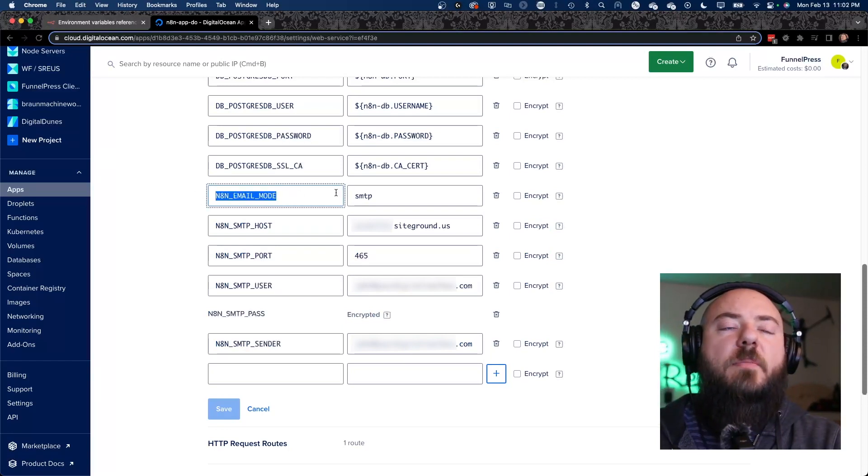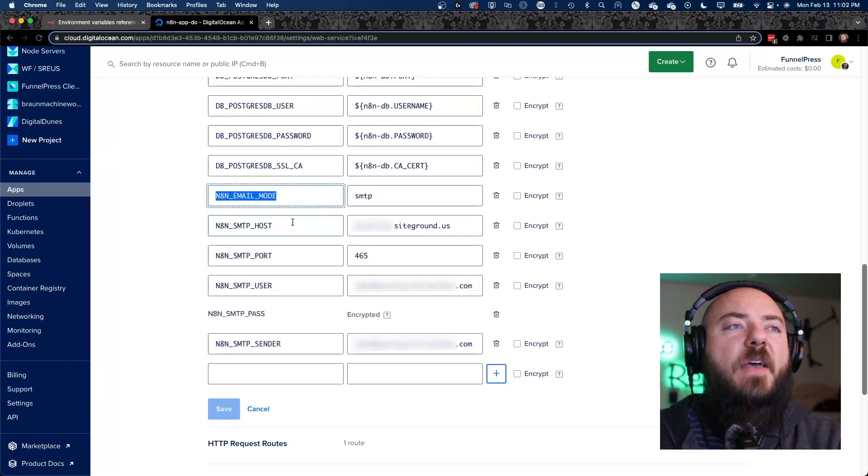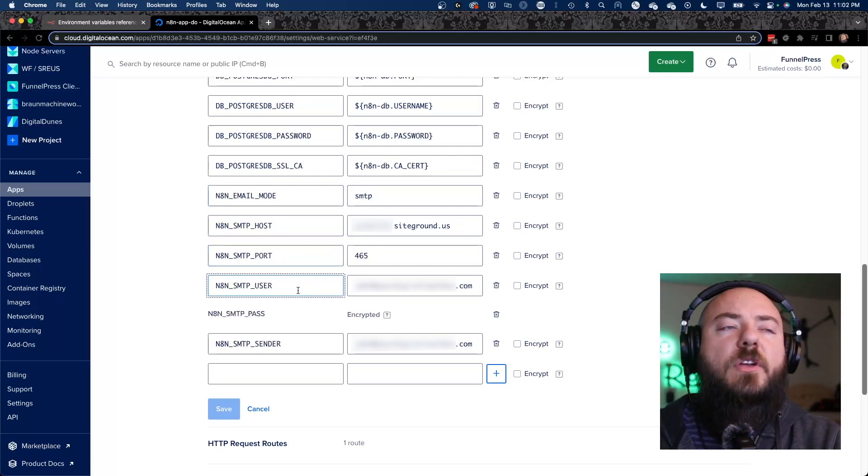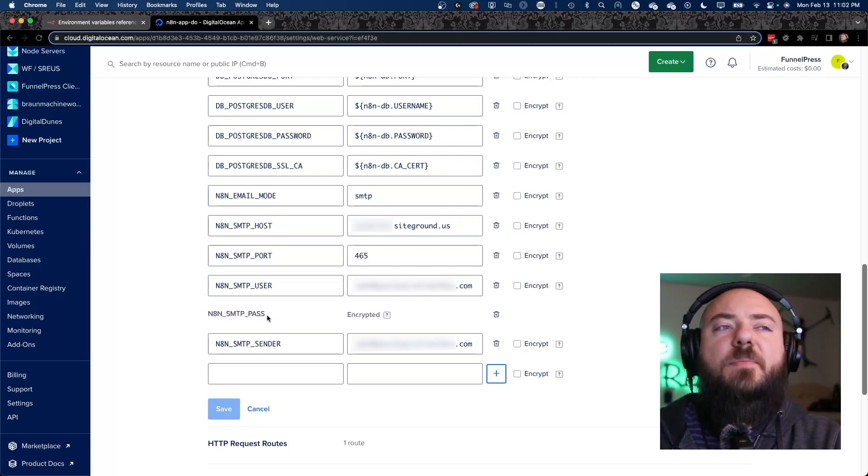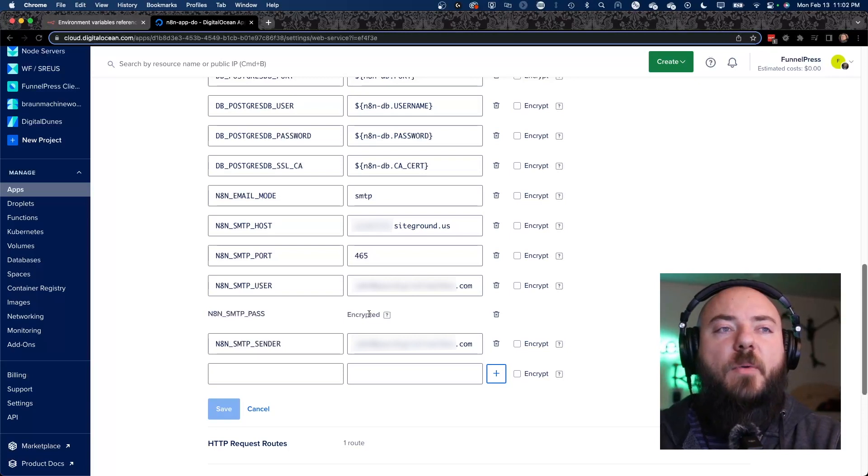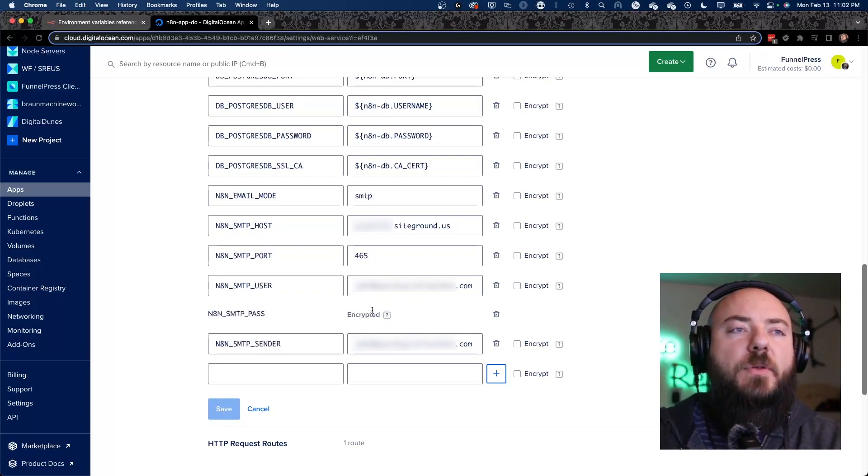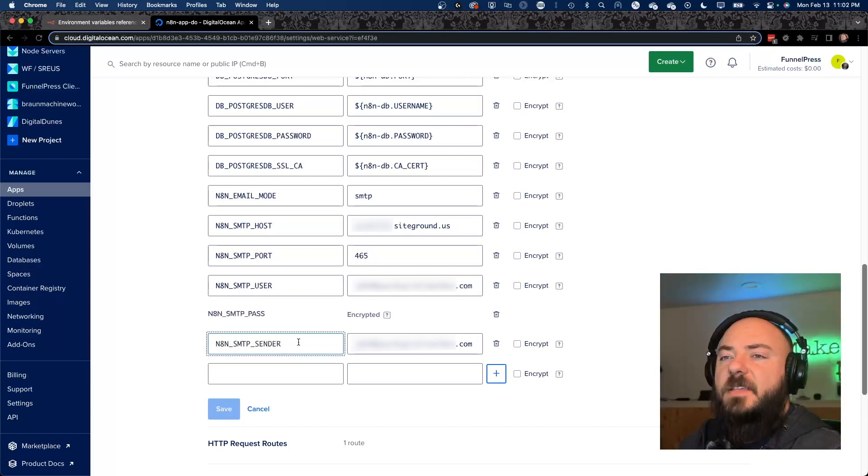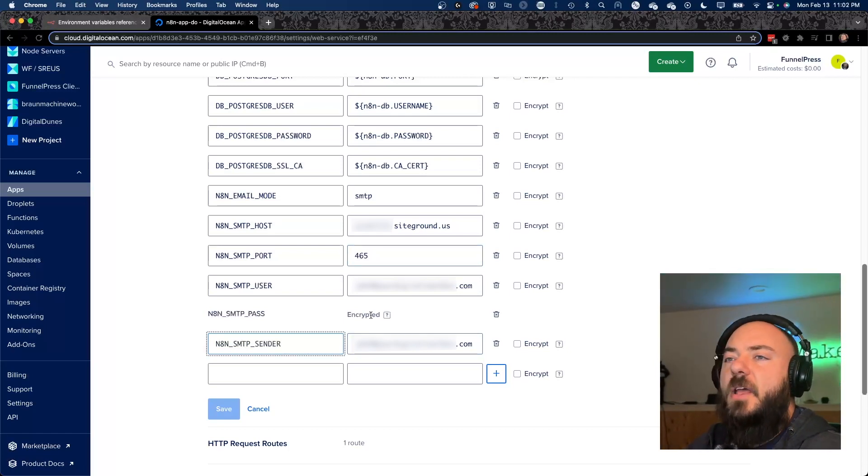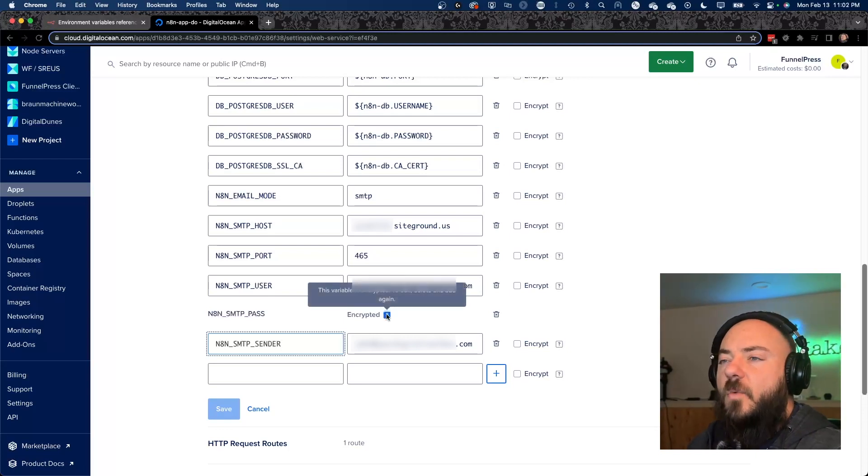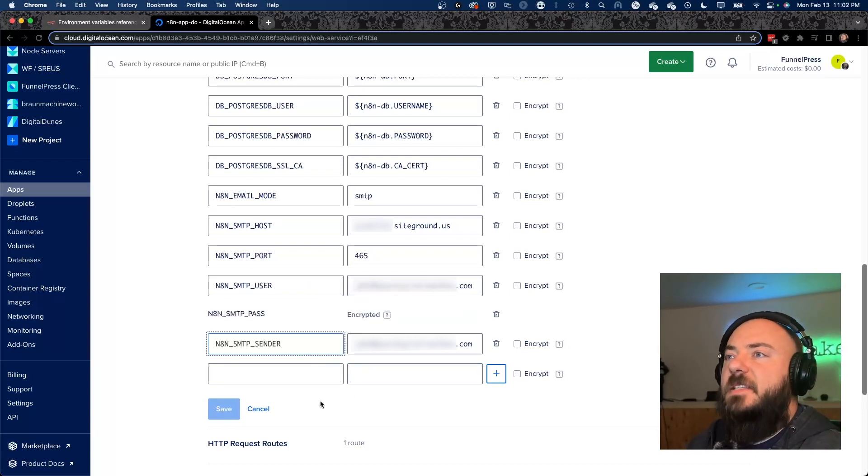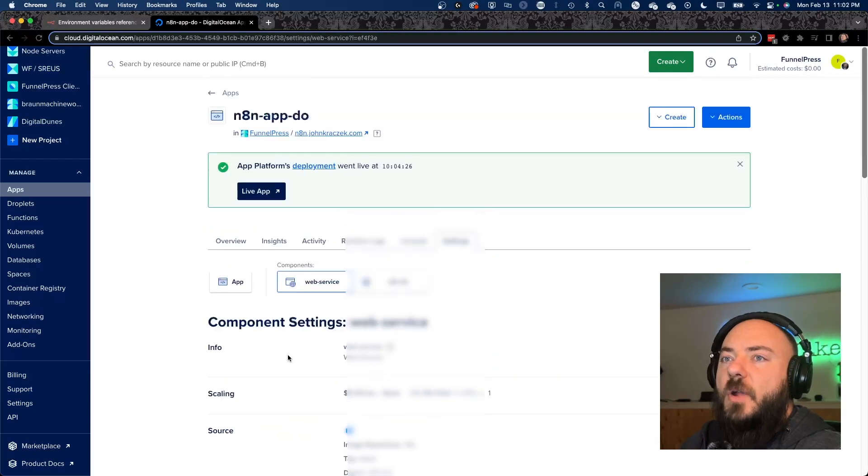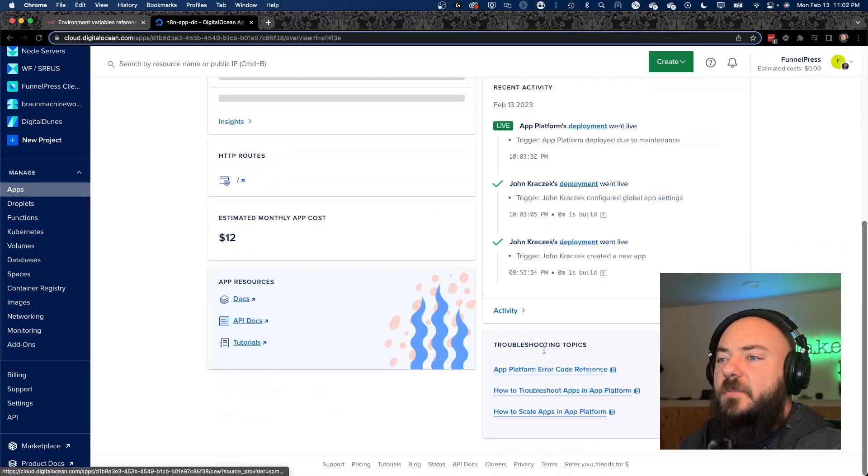And these are the environment variables that we are setting up. N8N underscore email mode, SMTP. And then the host, the port, the user, the SMTP password - and I would encrypt that one. That's your password. Don't let other people see what's going on there. And then the SMTP sender. All of these should be filled out. You can use this as an example of what it should look like. As soon as that's finished, you're going to click save and your app is going to be redeployed. So it's going to be redeployed with those settings.